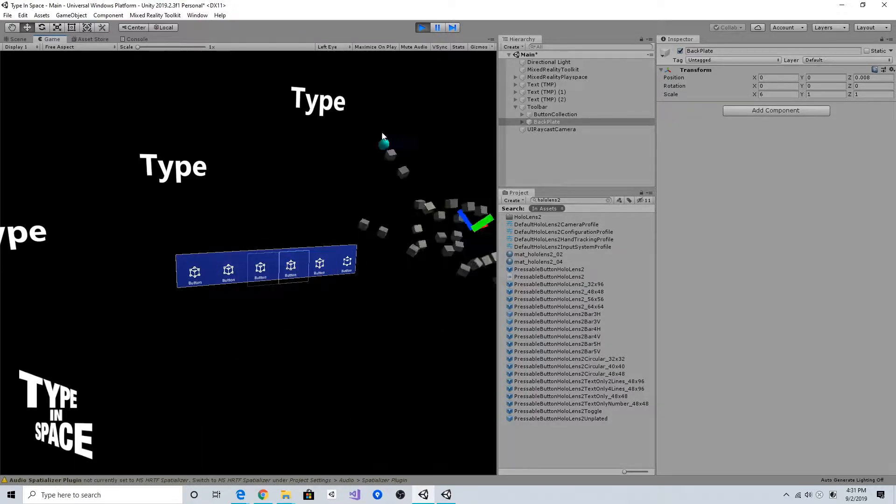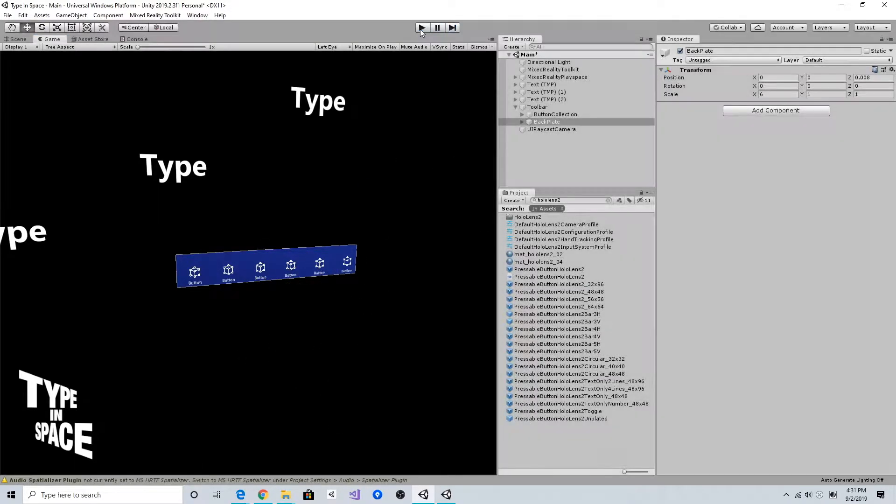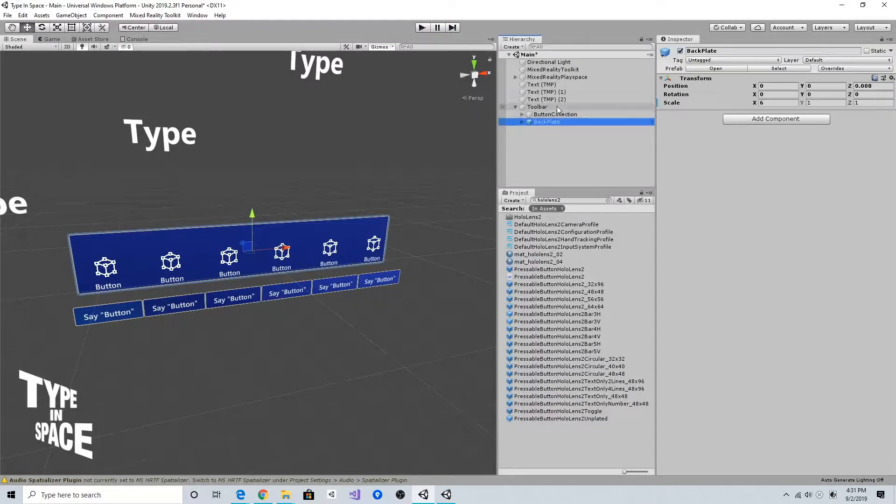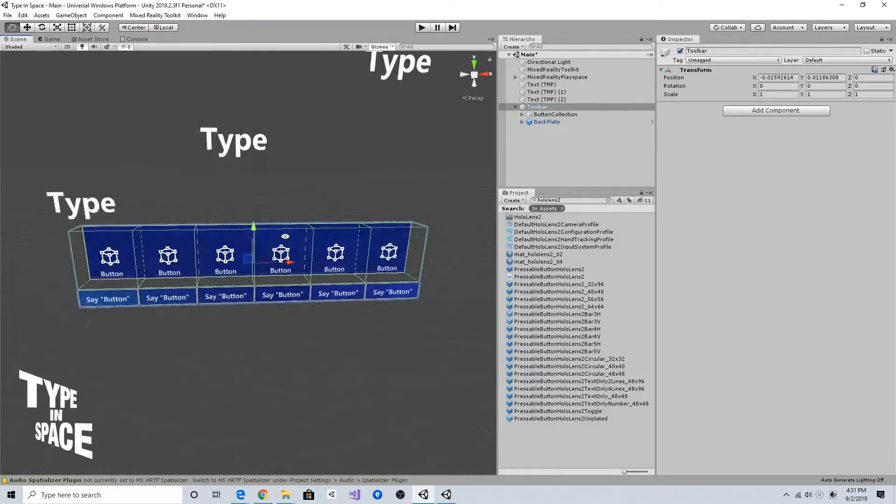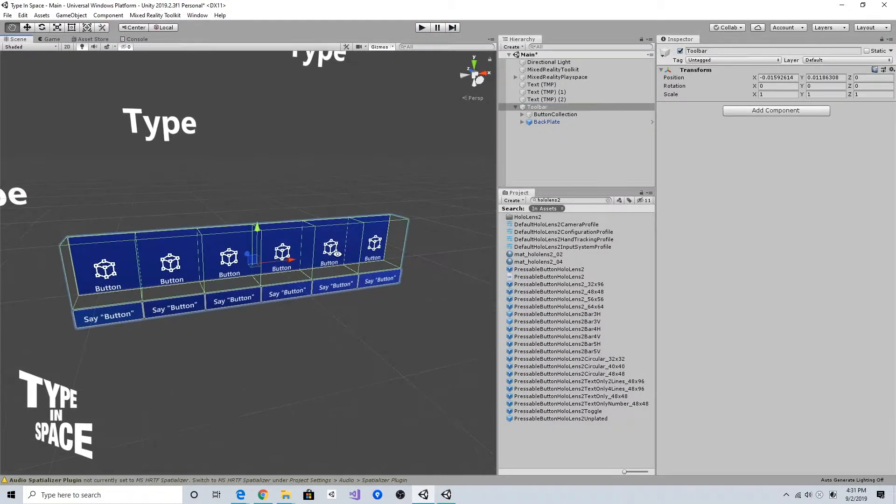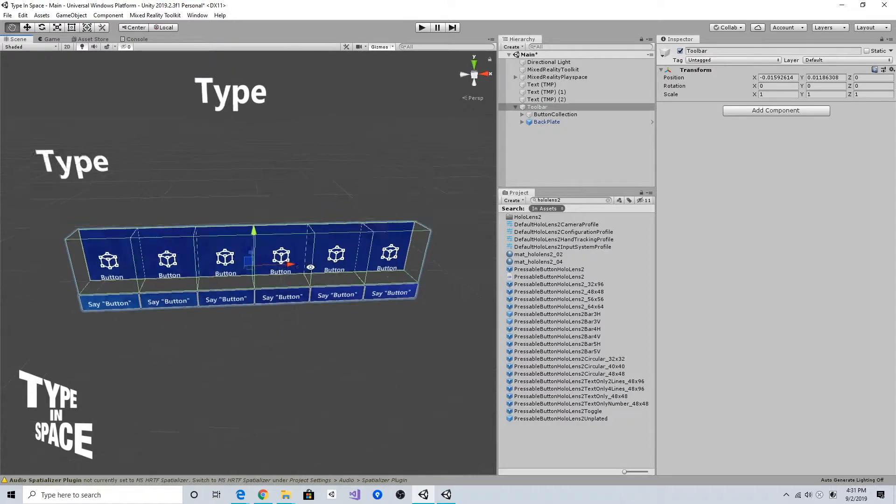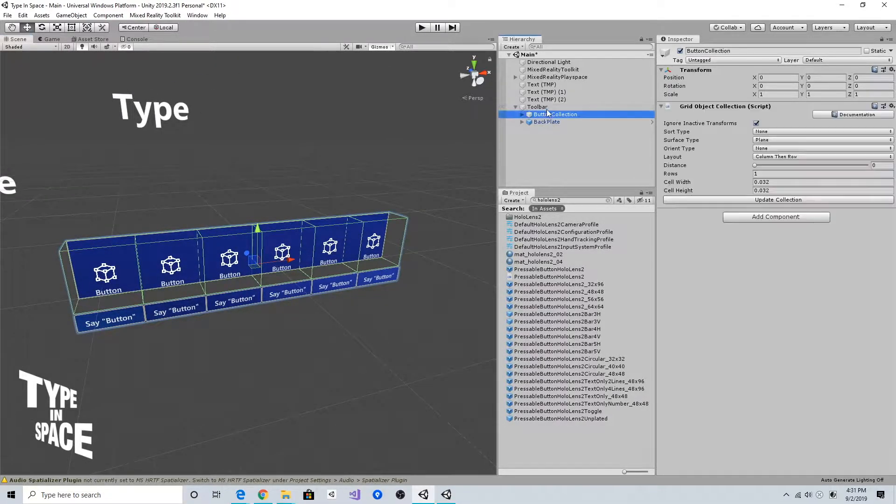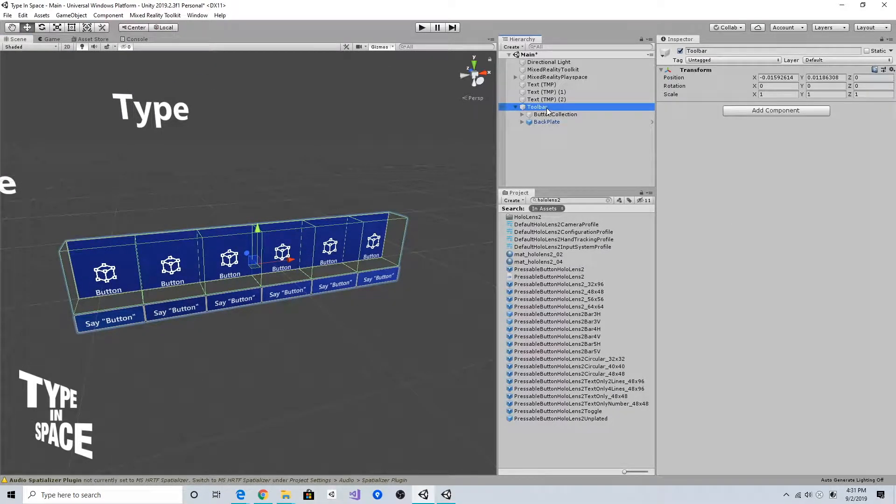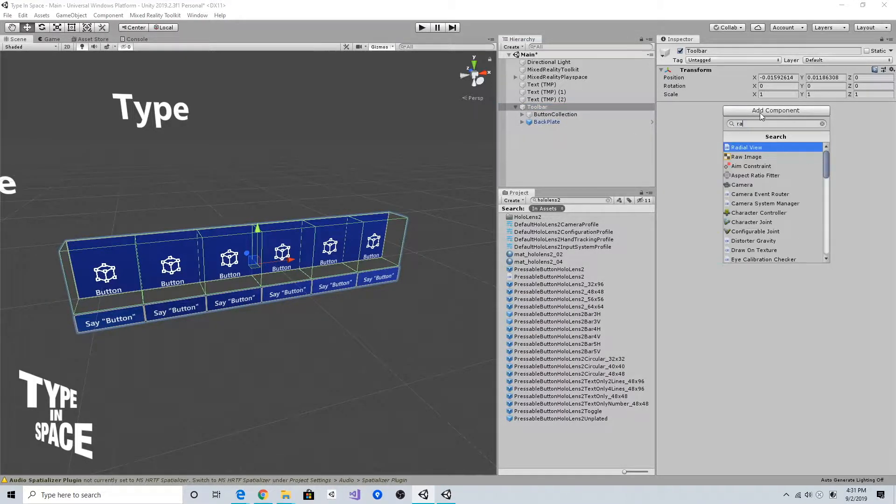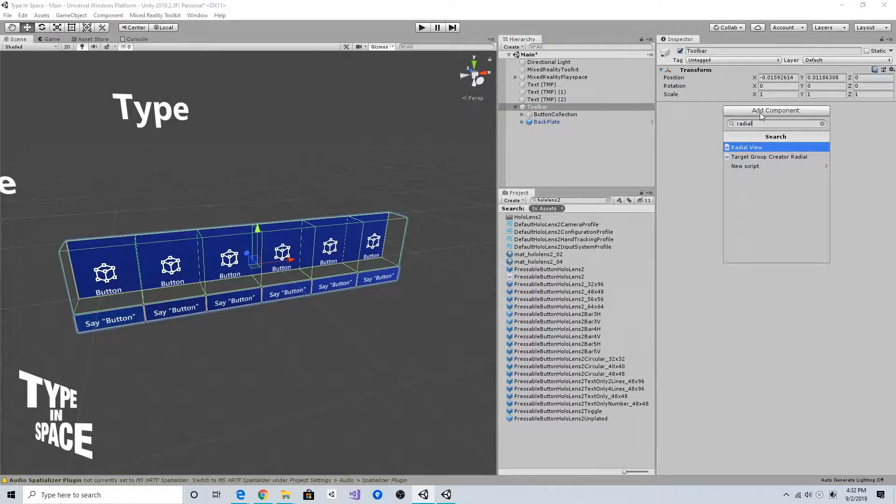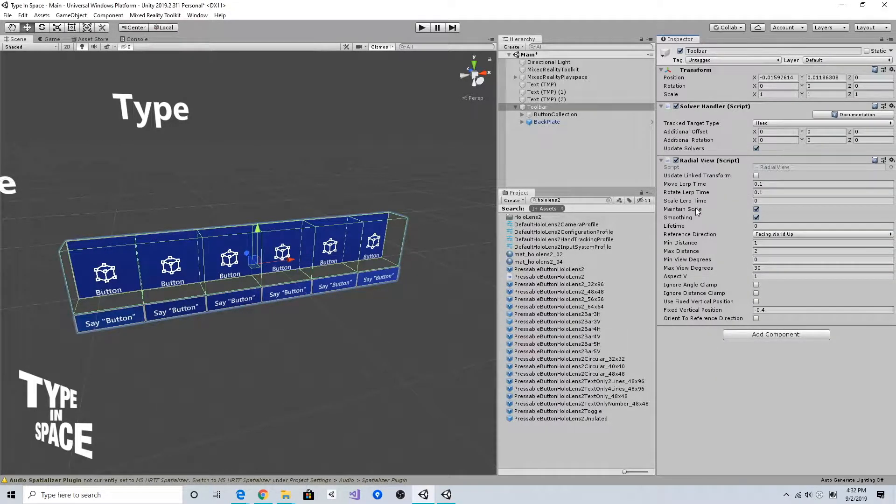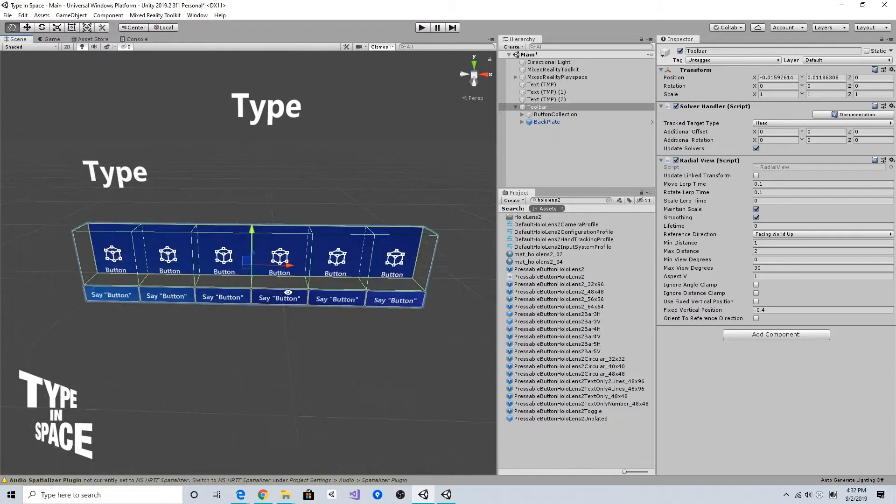Next thing is I want to make this toolbar floating around me with the tag-along behavior. To do that, you can use radial view solver in MRTK. Using this, you can make the object kind of lazy follow you.